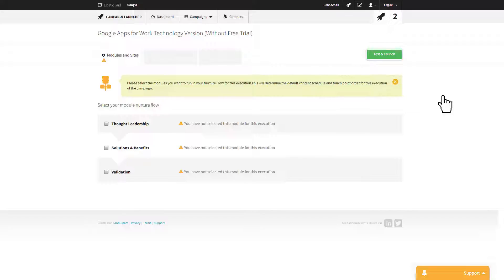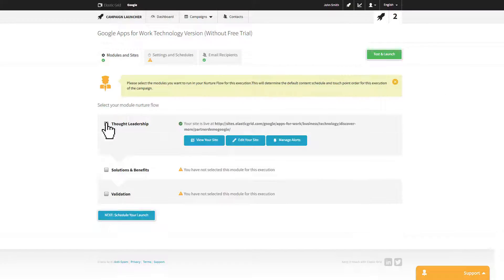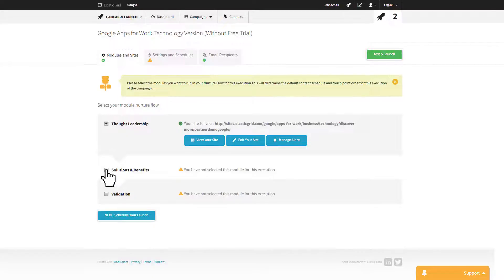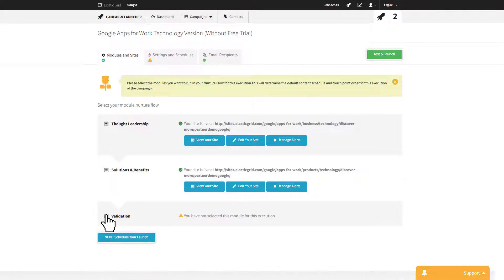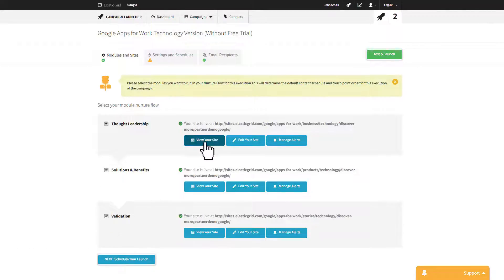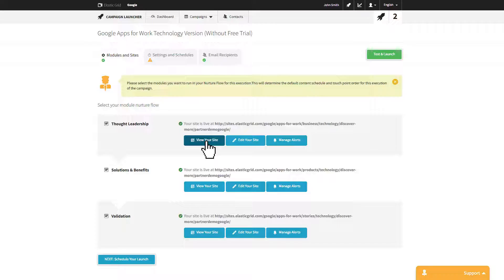By selecting from the modules available, Elastic Grid will automatically create live co-branded microsites. You can then view the site to verify that all your details are correct, including your company logo, contact details, etc.